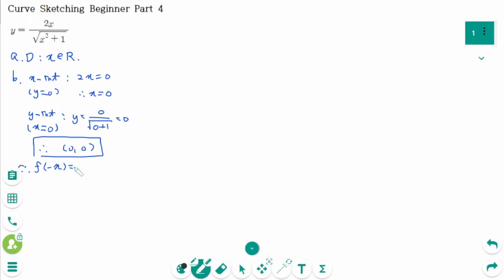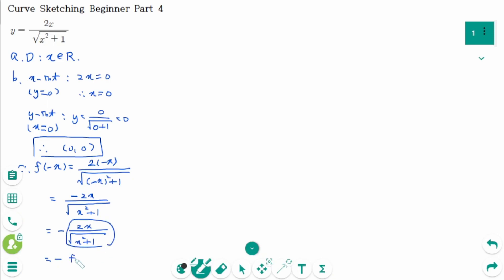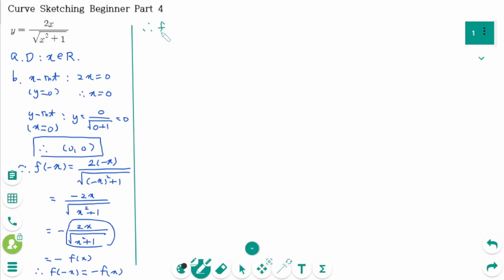f(-x) equals 2 times (-x) over the square root of (-x)² plus 1, which equals -2x over the square root of x² plus 1. We can rewrite this as -f(x). So f(-x) equals -f(x), meaning f(x) is an odd function and the graph has symmetry about the origin.